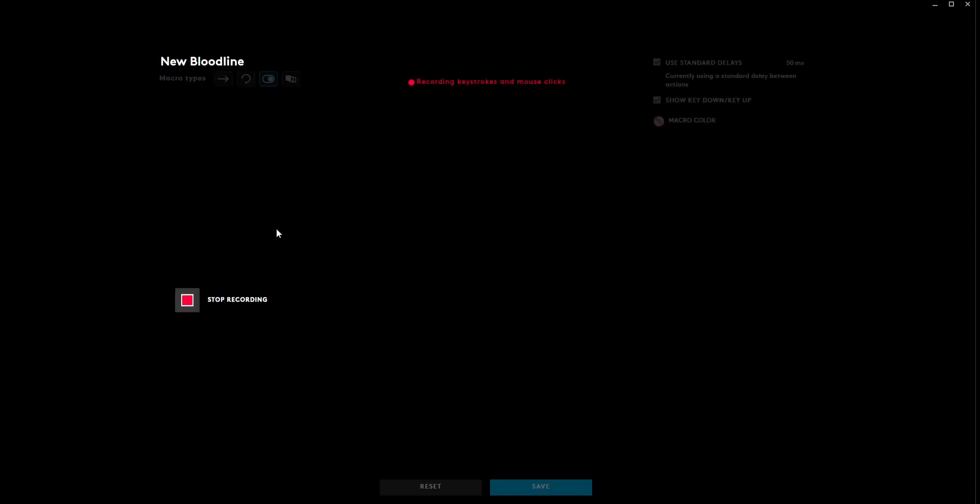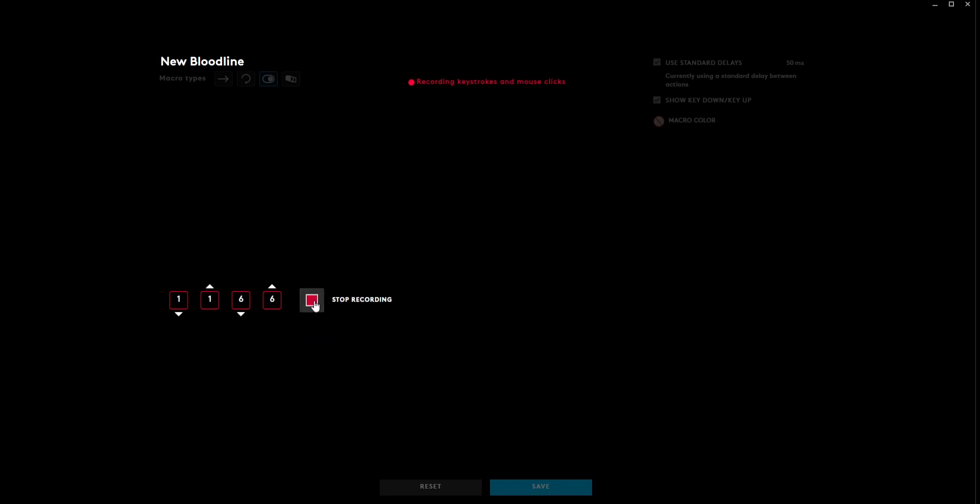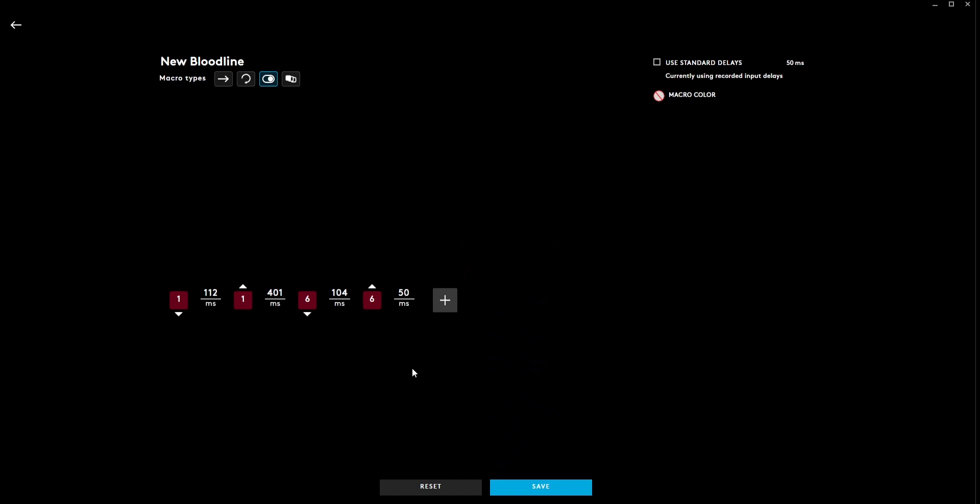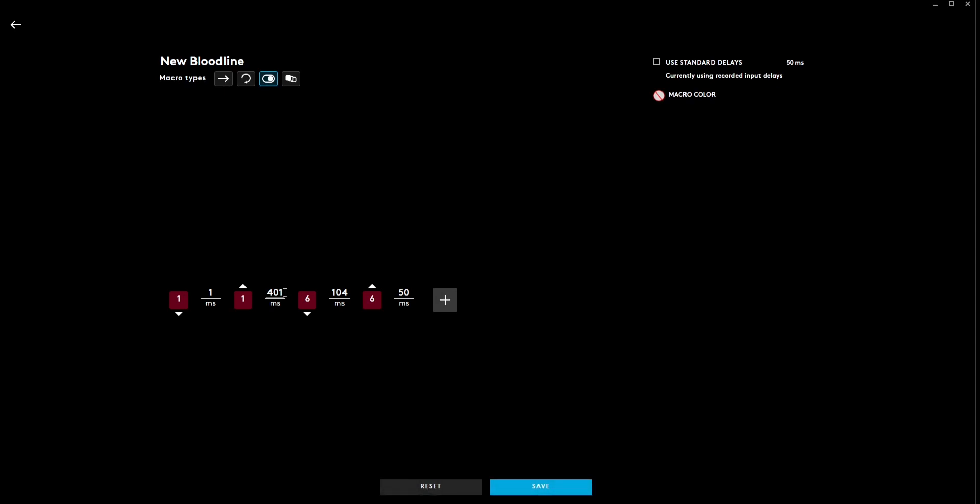And then we're just going to do key mapping. One and six, because I like to use one and six, you can use one and three. Now we're going to add a delay. Change all your keys to one millisecond.